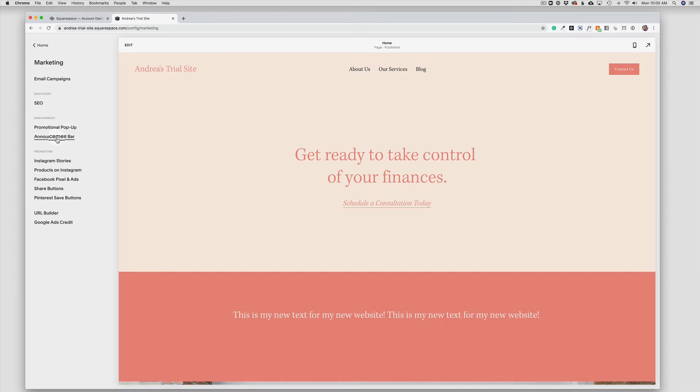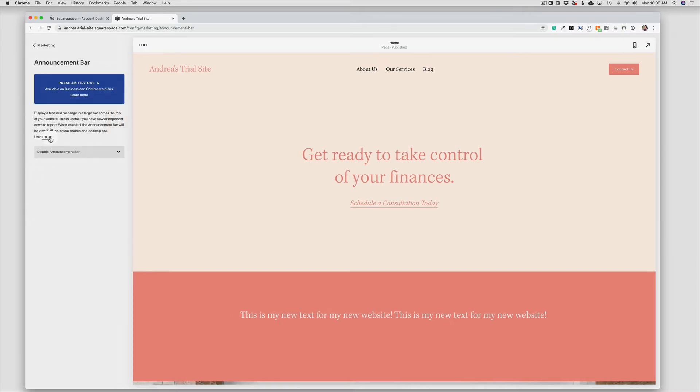And in the next video, you'll be able to see a video about using the promotional pop-up. But for this case, we're going to click on announcement bar.